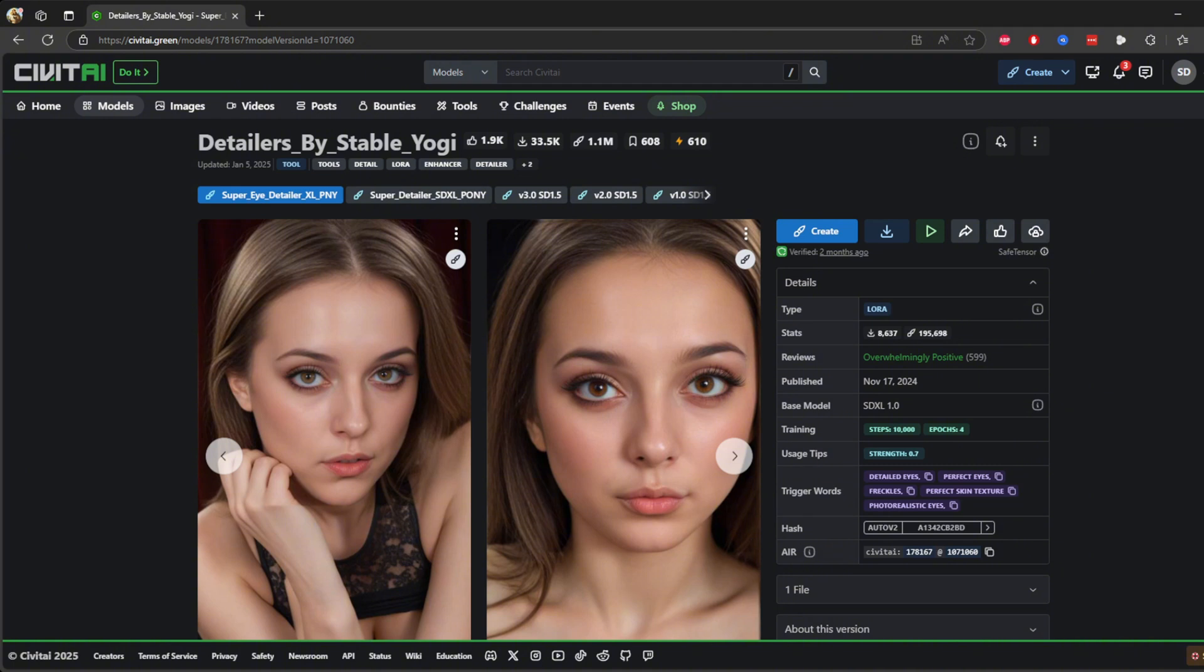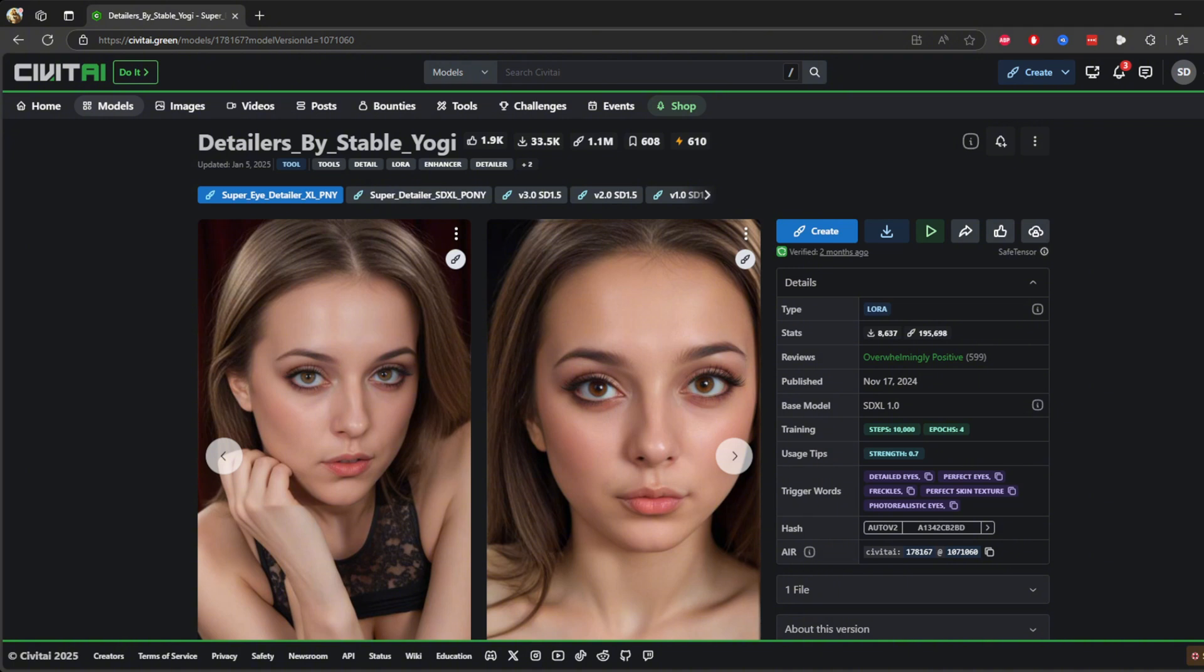Here's where it gets interesting. The model gives you a list of trigger words you can use in your prompt to get the best results. For instance, you can include words like detailed eyes, freckles, or perfect skin texture in your description to generate images with those specific features.